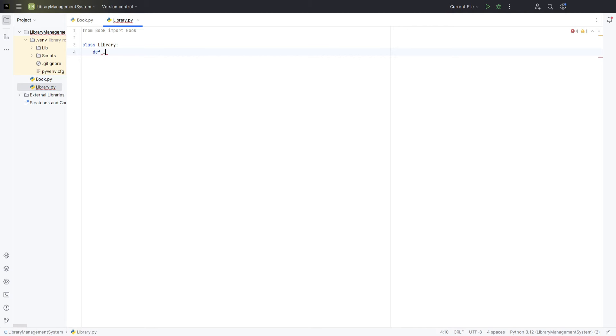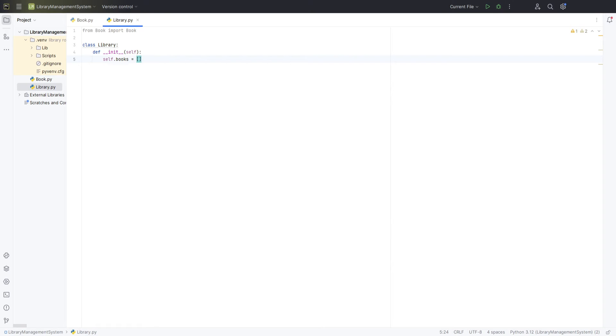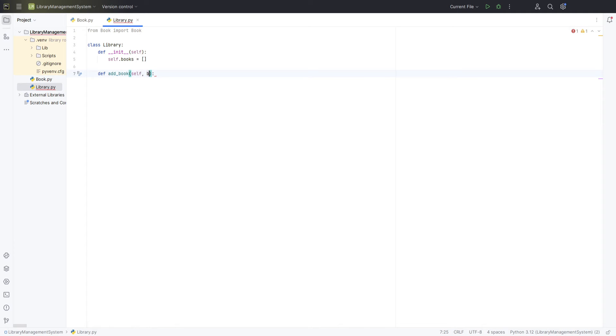In the constructor, initialize an empty list called books. This list will store all the book objects. Next, we'll add a method to add books to our library. Define the addbook method and simply append the past book object to the books list using self.books.append. This allows us to expand our library's collection.